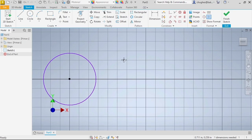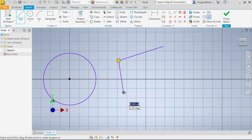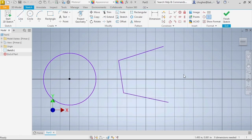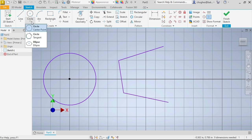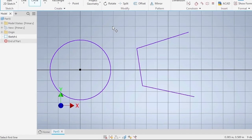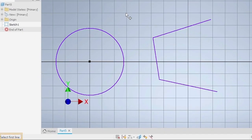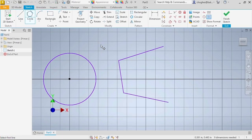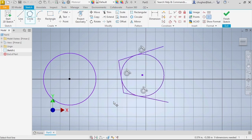Using the line tool, create three lines as shown on the screen. Select the drop-down menu from the circle command and select tangent. Take note of the prompts in the status bar. Select the lines that were sketched. A circle appears tangent to each of the three lines.